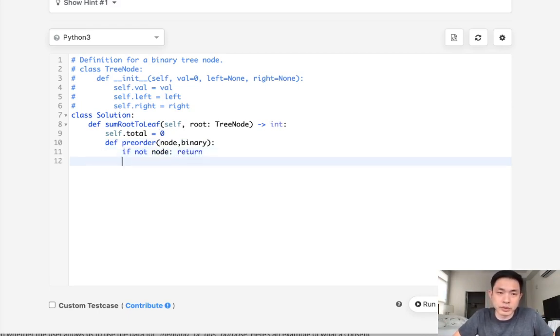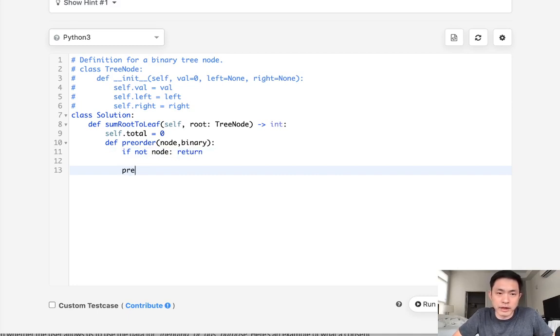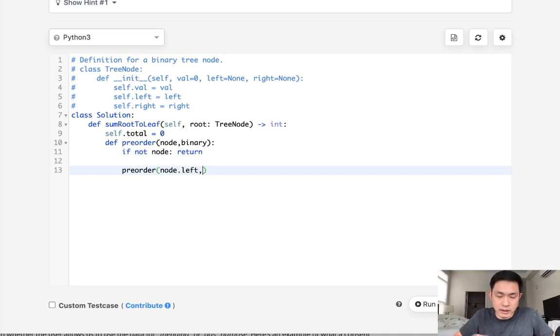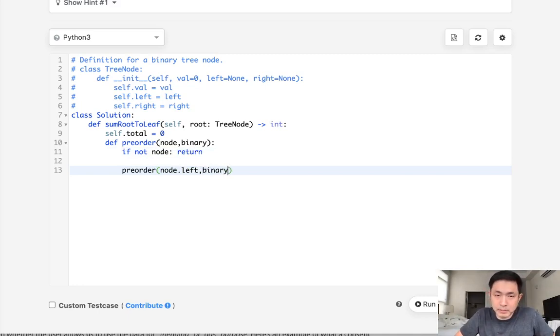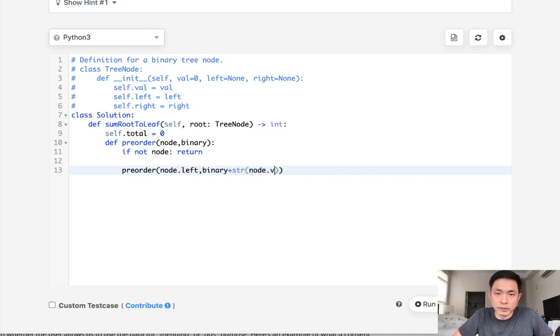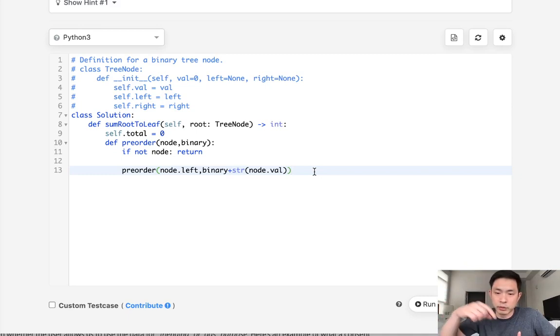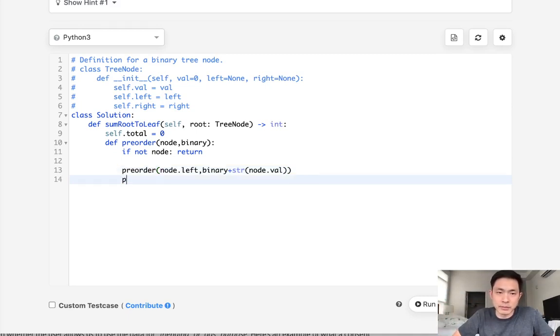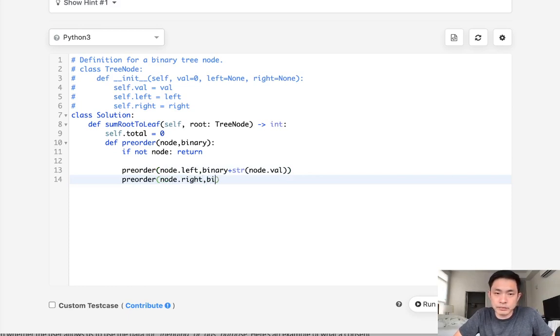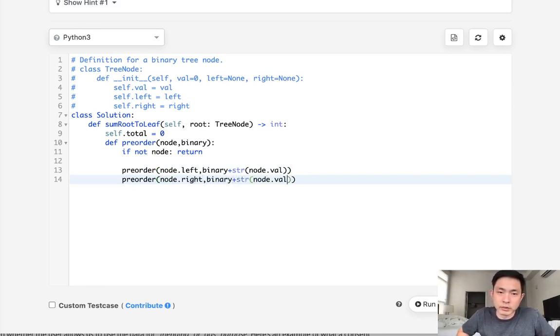It's going to be the typical thing where we say if not node return, then we will travel to the left and we're gonna have to pass along our binary plus the node's value as a string, and this is going to give us the path in order like we append it. Same thing here, we do a preorder but to the node.right, the same value we'd pass along the binary plus node.value.